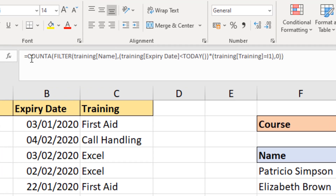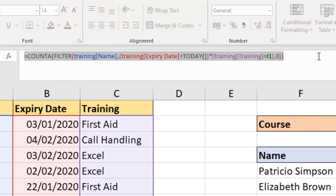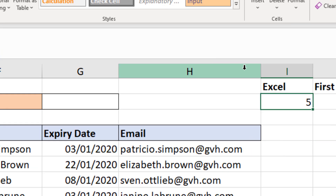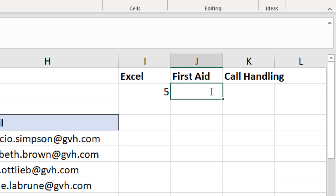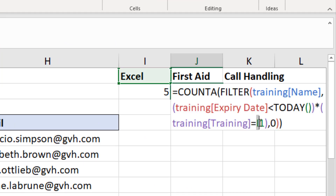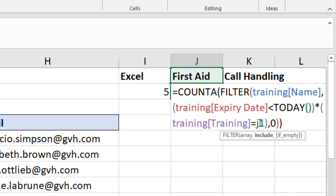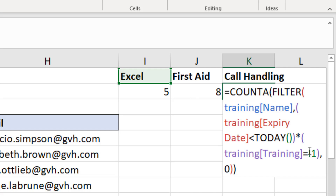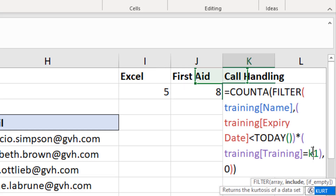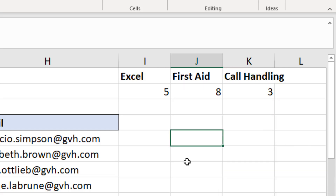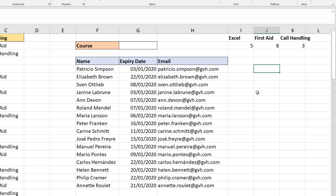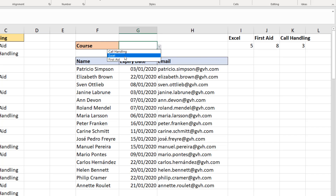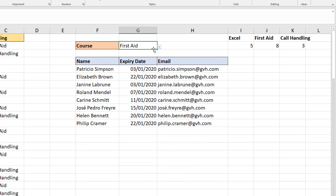To finish this off, I'll take a copy of that formula and put it into the other two cells as well. For each one I'll simply change the cell reference: that's going to be J, and then again for call handling — instead of I, that's going to be K. Now I've got one for each, giving me a little summary at the top of how many people are due. It's unaffected by the drop-down list — I didn't connect it to it, although we could have — but the list below it is.